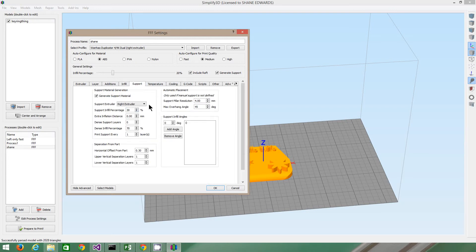Supports. So when you've got something that's overhanging, you can actually adjust this. It's up to you.